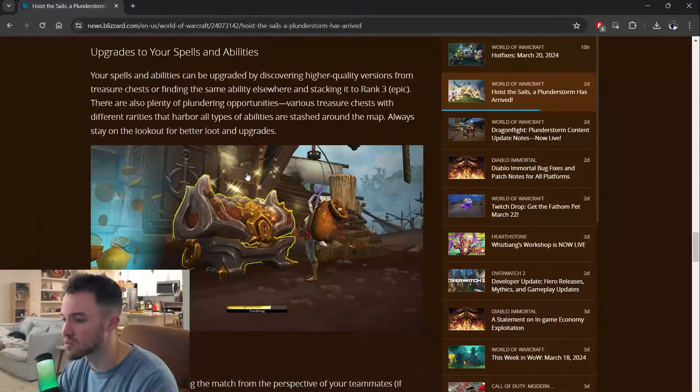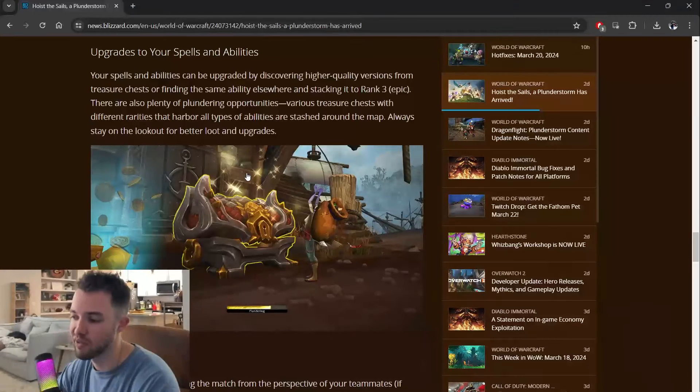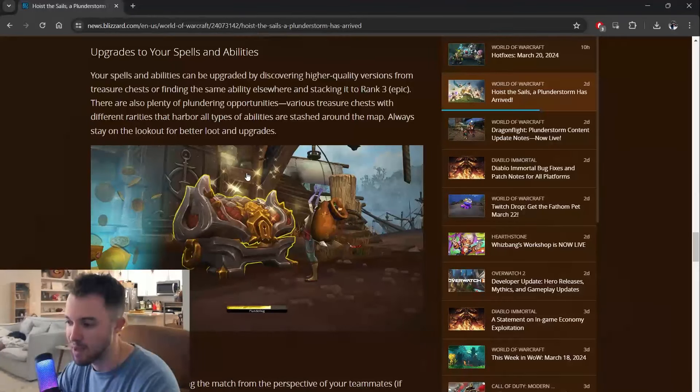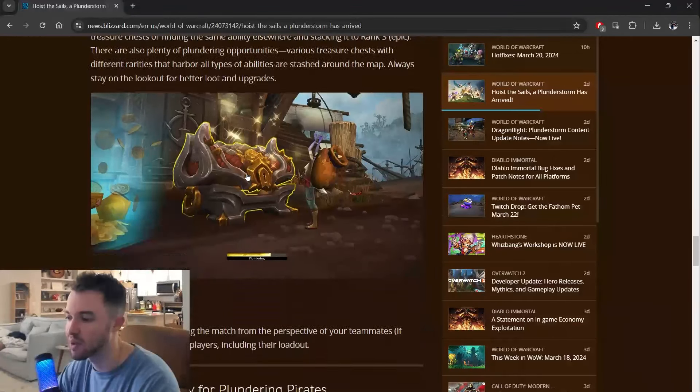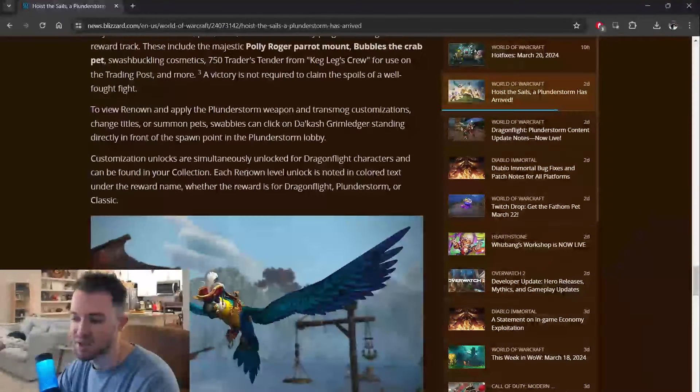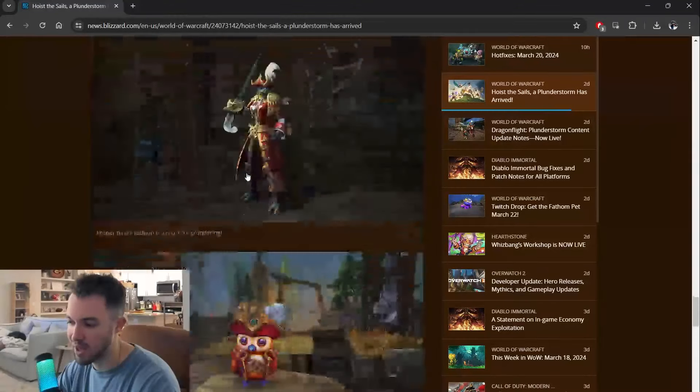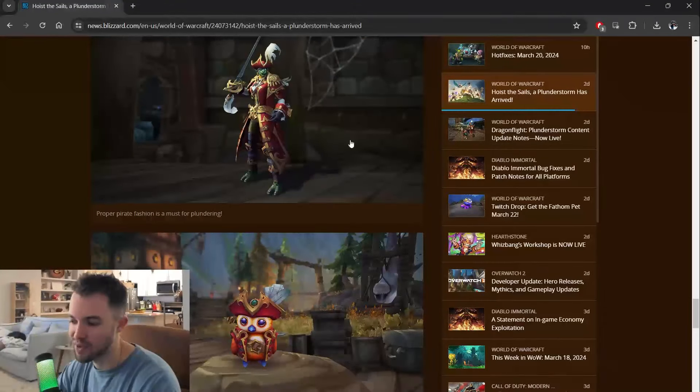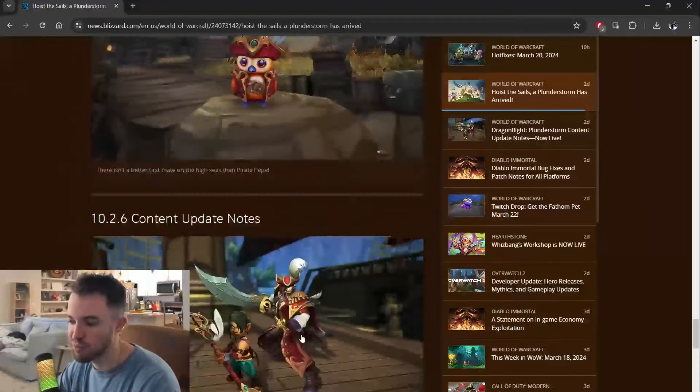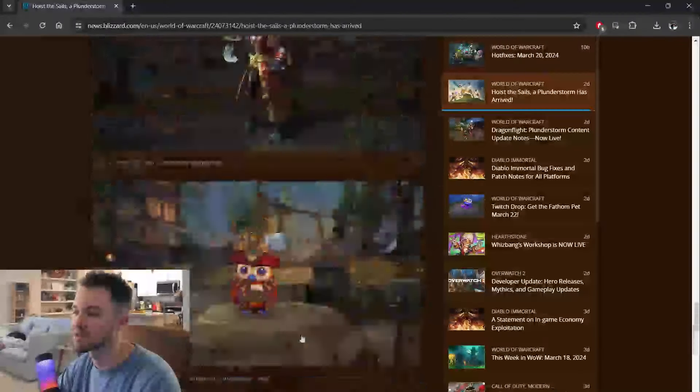There are also plenty of plundering opportunities. Various treasure chests with different rarities that harbor all types of abilities are stashed around the map. Always stay on the lookout for better loot and upgrades. So then you get a bunch of rewards. You can get a pet. You can get outfit styles. More pets. There's a ton of stuff.